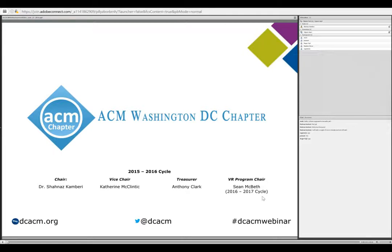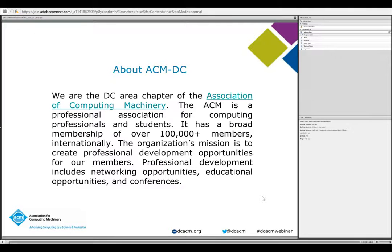Our current vice chair is Katherine McClintock, our treasurer is Anthony Clark, and our VR program chair is Sean McBeth. With over 100,000 members, the ACM is an association for computing professionals and students. We are the DC area chapter of the Association of Computing Machinery, and our goal is to create professional development opportunities for our members.